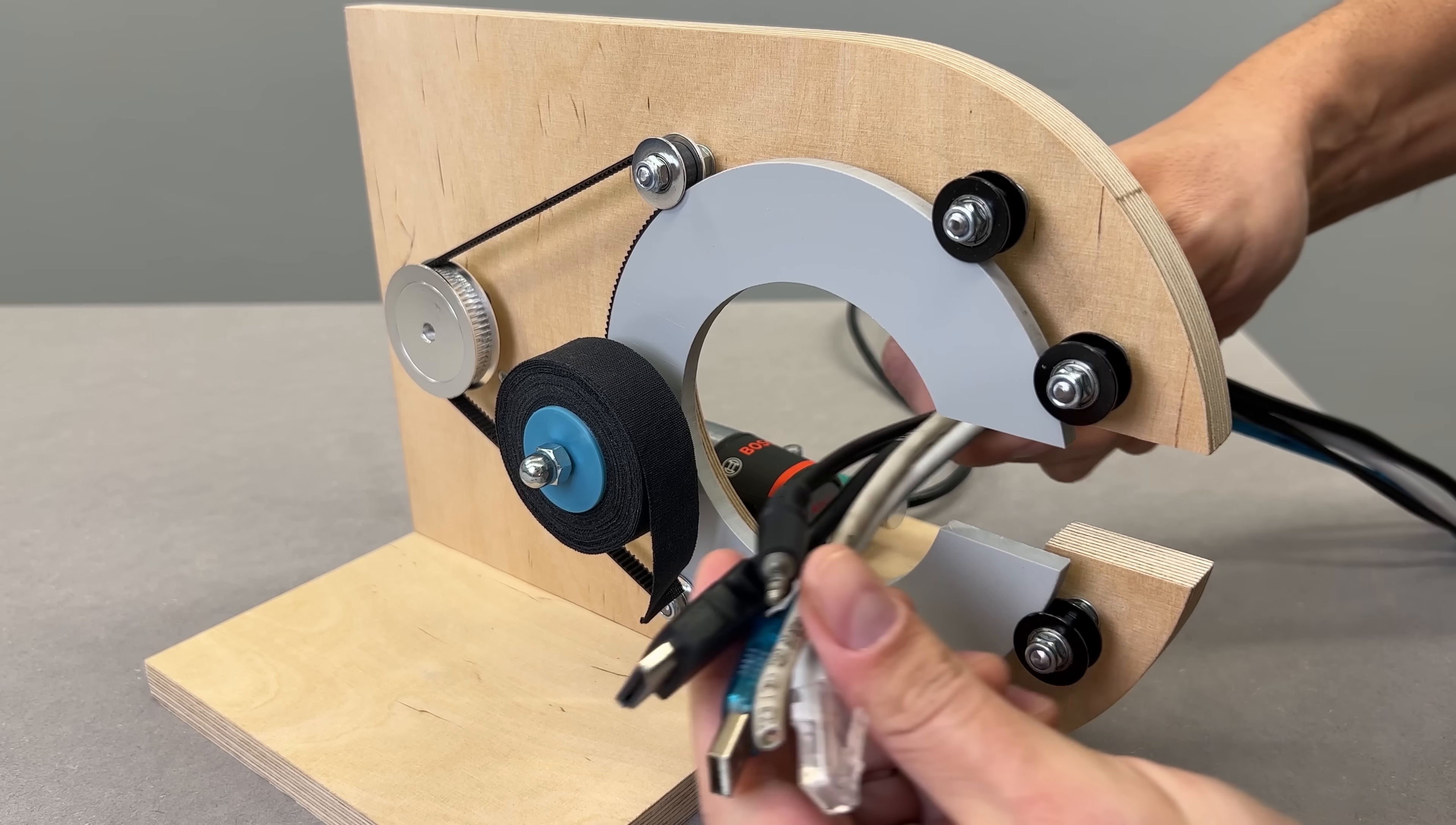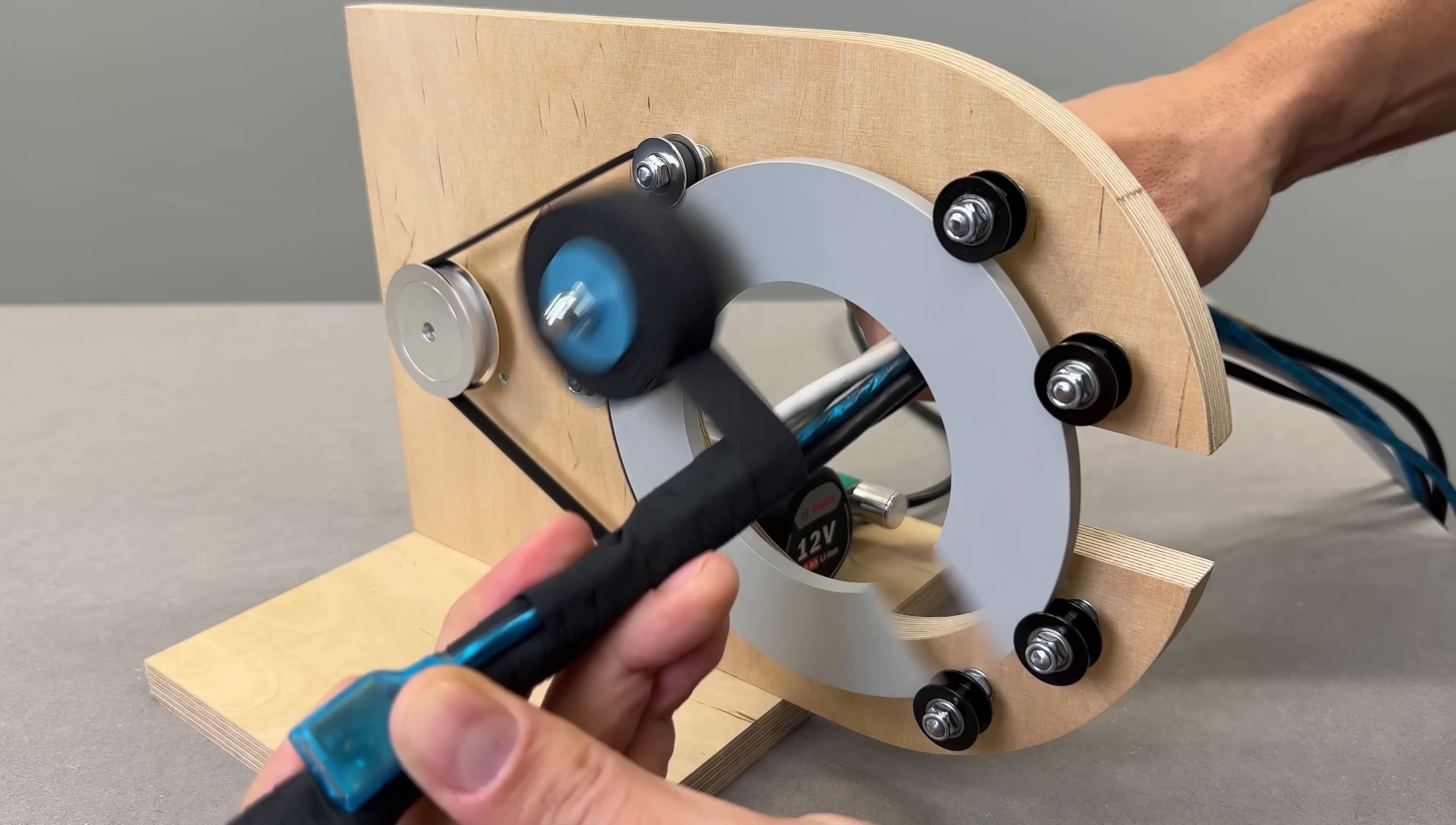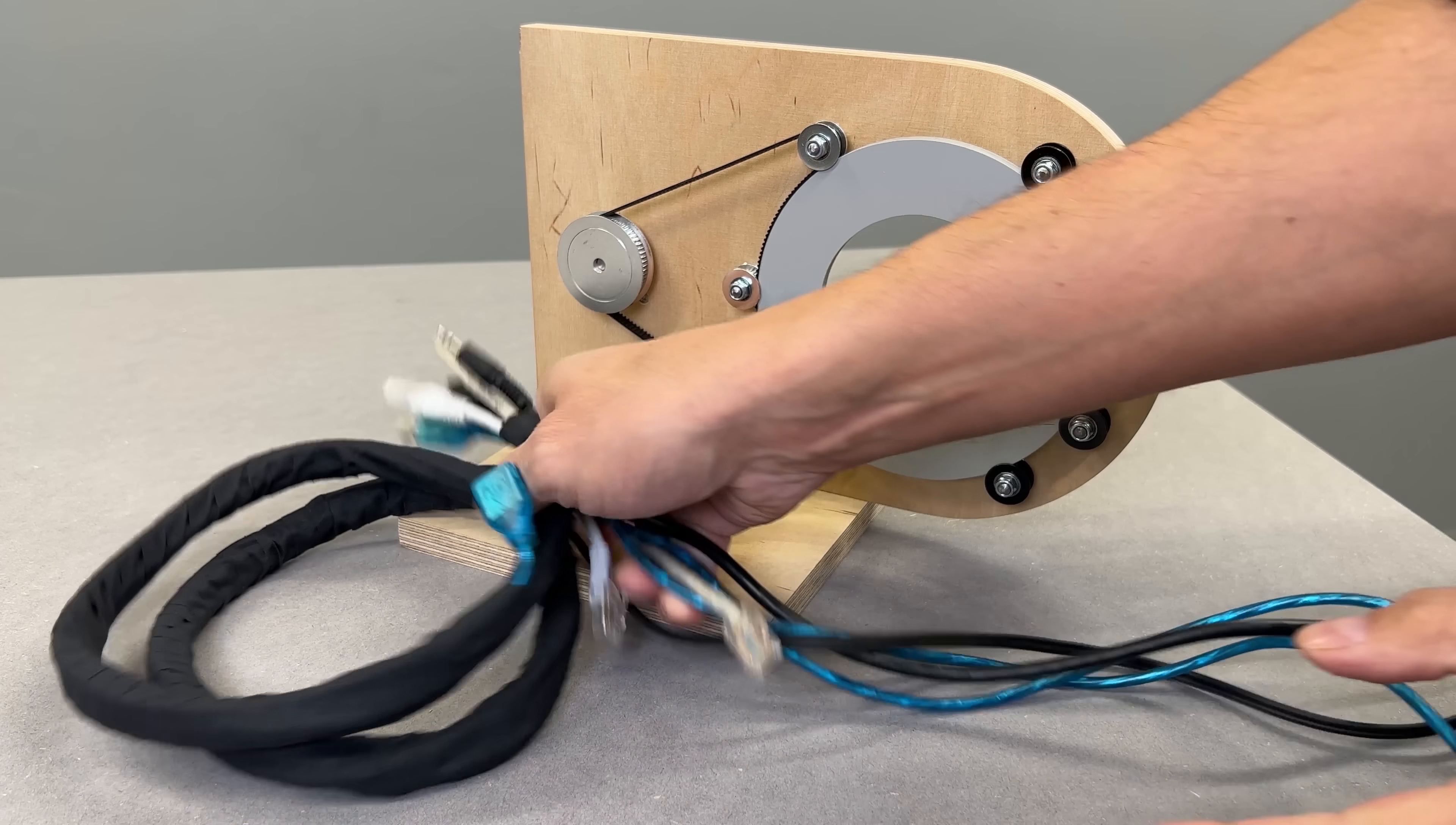And finally, the wrapping moment we have all been waiting for. I stuck the end of the tape down, pressed the foot pedal and the machine spun up smoothly. All I had to do was guide the wires in and let it wrap. I could even pause, add more wires and keep going. It laid them out cleanly with perfect spacing. Honestly, I'm stoked with how well it works. All that careful measuring and prep work totally paid off in the end. What do you think? Can I call it well done? Drop your thoughts in the comments and I'll see you next time.